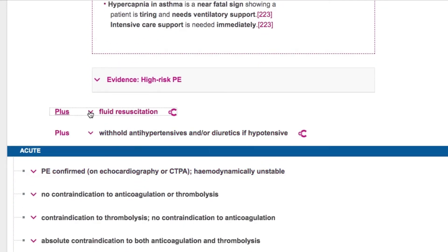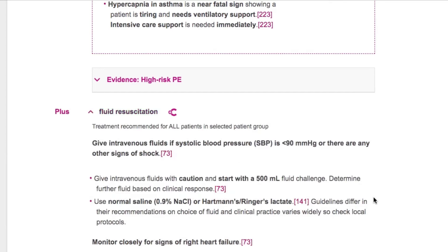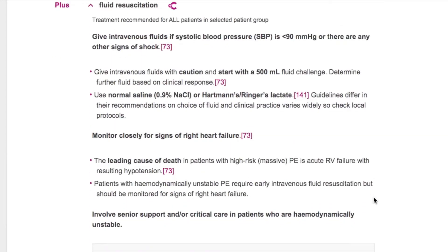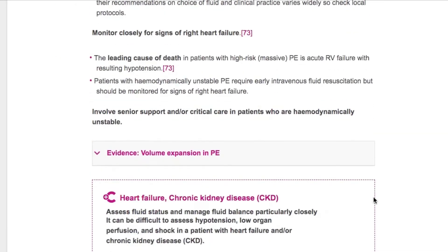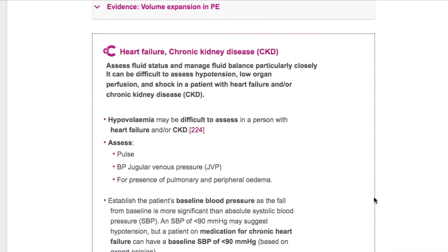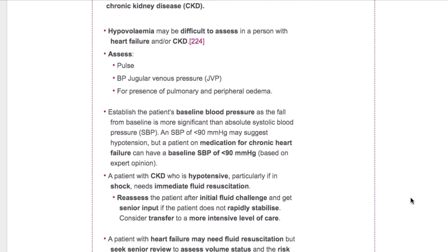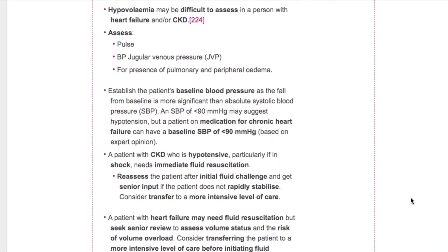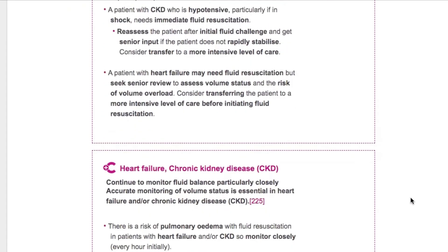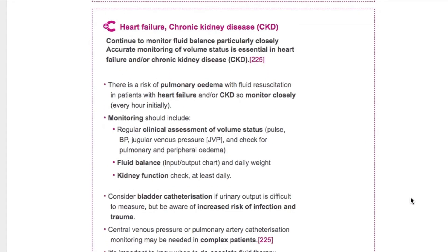Written by leading specialists, it provides tailored treatment advice based on the latest evidence. Where evidence is scarce or equivocal, expert opinion is provided.